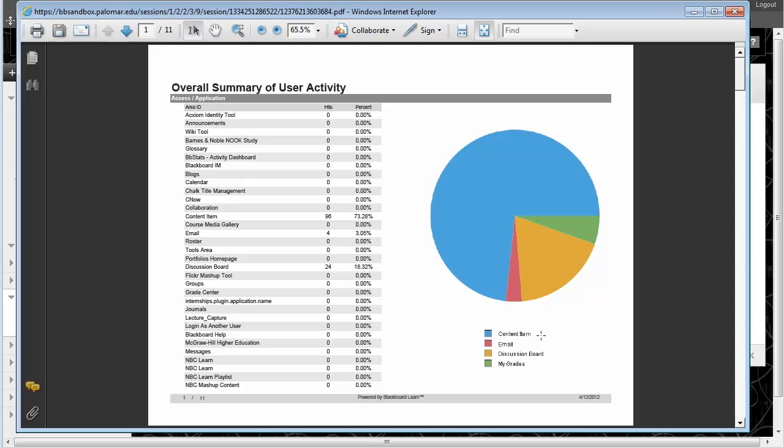And then it gives a little legend breakdown. Like in this case the chart says blue for content items, so I know that this student spent the majority of the time in the class looking at content, spent a little time working on email, spent some time in the discussion board, and a comparatively small amount of time looking at their own grades for the system. And that's enough to tell me, in general, what they were doing in the course site.